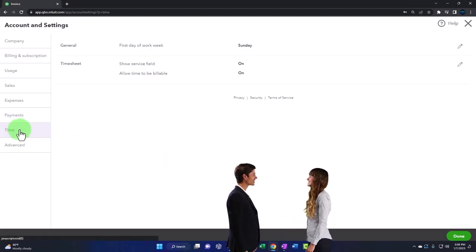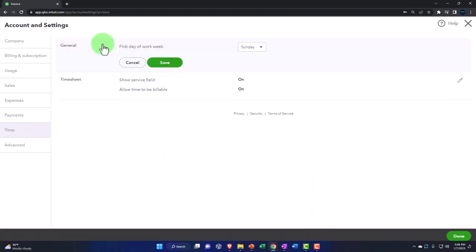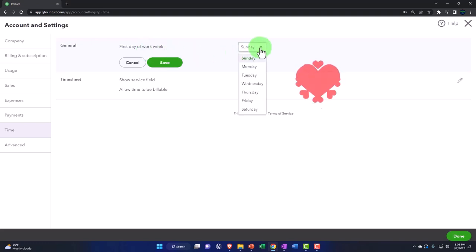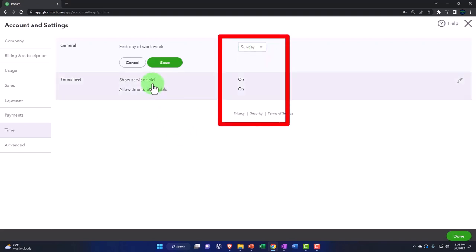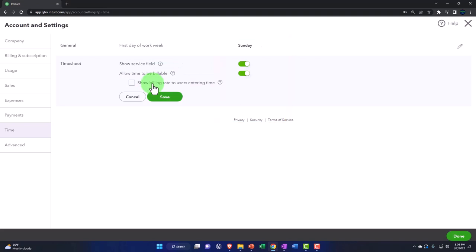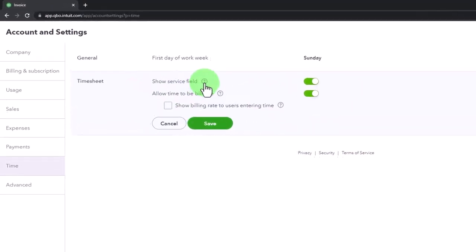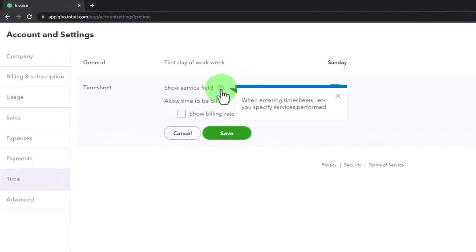And then the time, if we go into the time in general, the first work week. We started on Sunday as the default, but maybe you started on Monday, so you can set that as default if you want. First day of the work week.